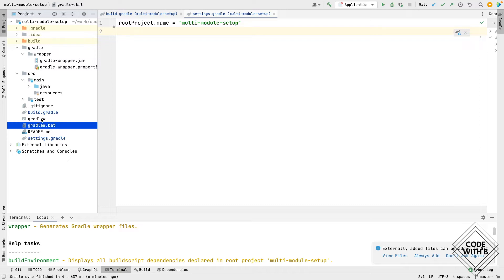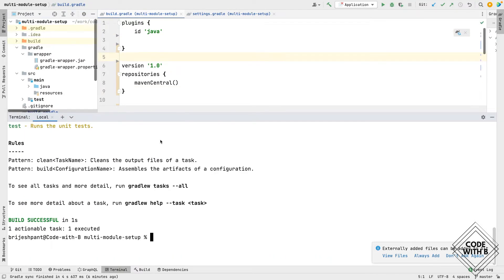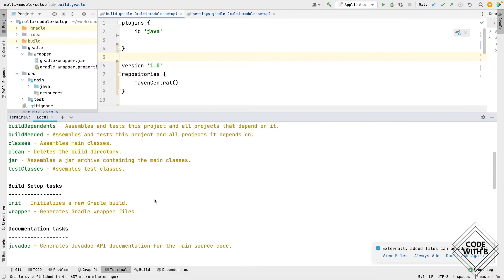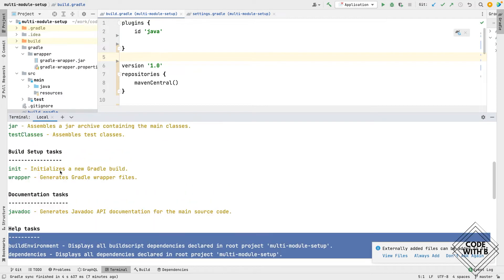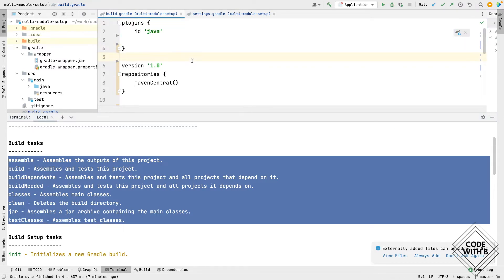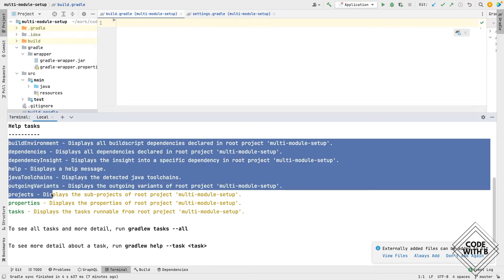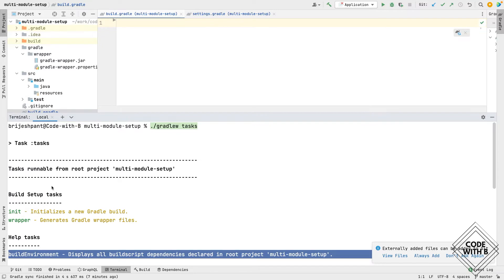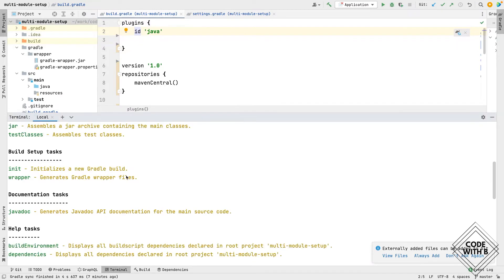We have this build.gradle file — the task command will show all the tasks available in our build. Right now you can see we have some basic tasks — these are the default Gradle tasks. Apart from that, we have tasks coming from the Java plugin, since we have added the Java plugin in our code. If we remove all of this configuration, we have the Gradle-based tasks but no tasks related to Java. Whatever plugins we add in our build file, tasks related to those plugins will be available in our build.